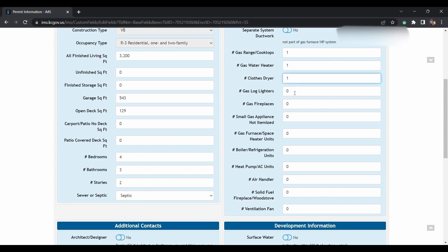Gas log liners, gas fireplace, small gas appliance not itemized, gas furnace, space heater, boiler, refrigeration units, a heat pump, or AC units.